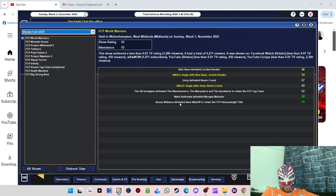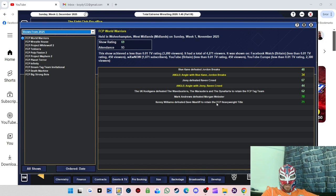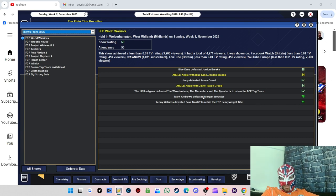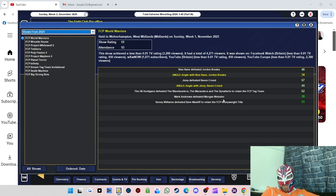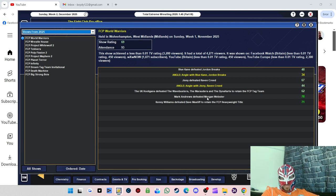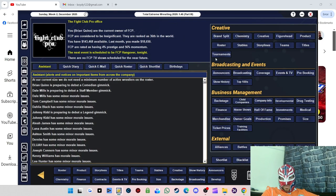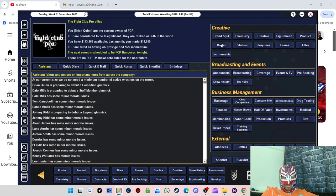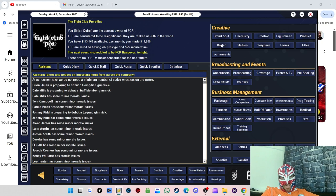We'll just go through the last show. Kenny Williams defeated Dave Mastiff to retain the heavyweight title in the main event of the last show, and then Mark Andrews in the semi-main event had the match of the night against Morgan Webster.